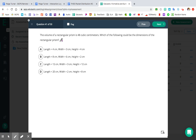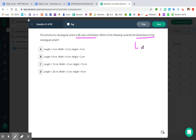So it says the volume of a rectangular prism is 48 cubic centimeters. Which of the following could be the dimensions of the rectangular prism? For this one, we know what the volume is — it's supposed to be 48 cubic centimeters — and we're solving for the dimensions: the length, the width, and the height. So we're looking for what three numbers you could plug in for L, W, and H to end up with a volume of 48 cubic centimeters.